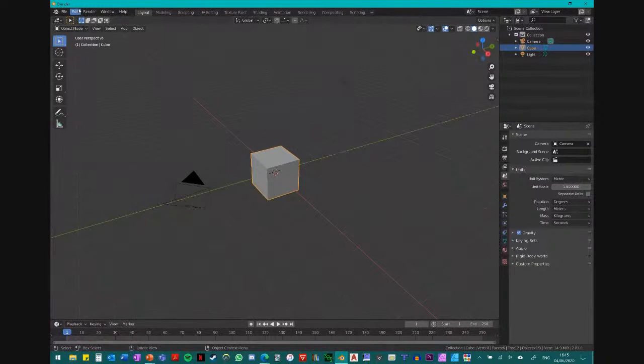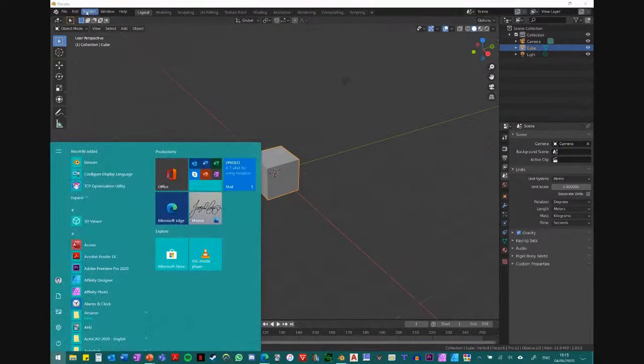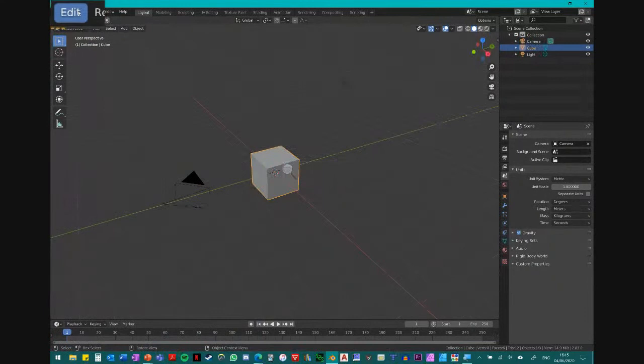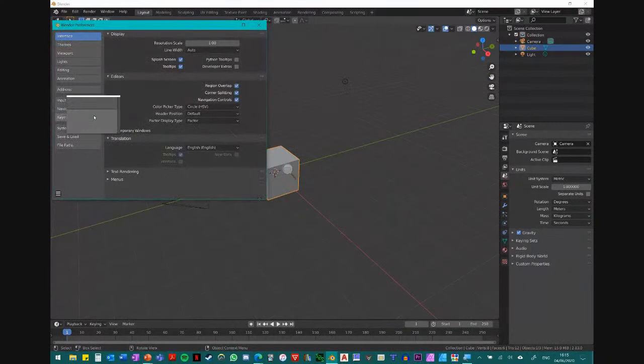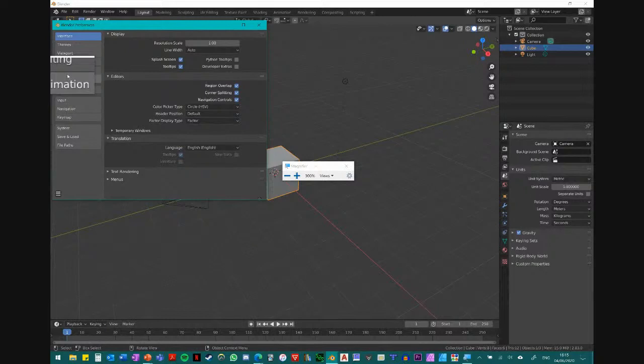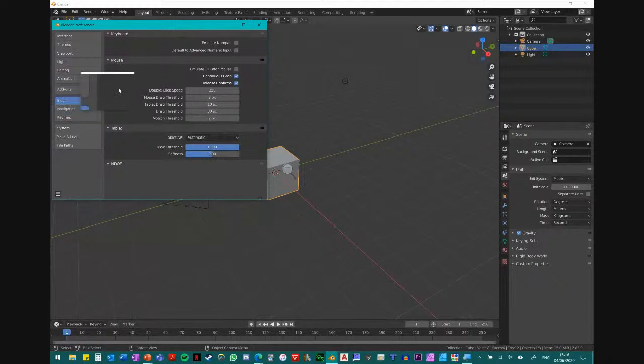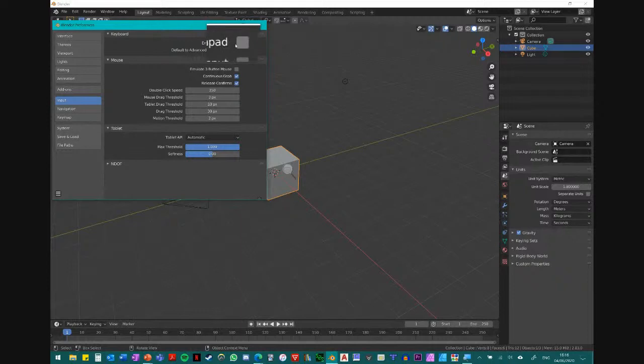Second setup step: if you're on a laptop without a number pad, go to Edit in the top left, then all the way down to Preferences, then go to Input about halfway down. In the input screen, click on Emulate Numpad at the top — make sure that is ticked. Then exit out. I'll explain why this is useful in a moment.